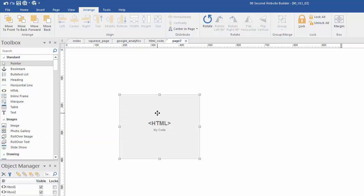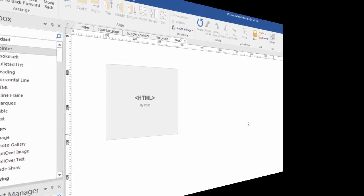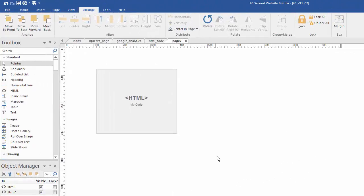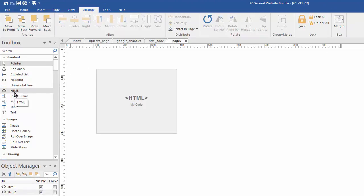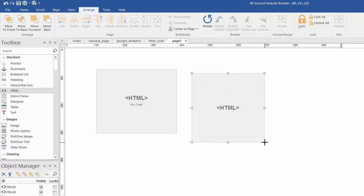Another example of needing to paste in code might be if you had say an affiliate banner. So let me go get another one. Okay so now I'm back and I went to Clickbank which is an affiliate network and I found a product that I want to use somebody's banner. And so I'm going to just paste this right here.